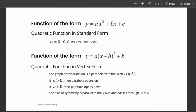The quadratic function could have the form y equals ax squared plus bx plus c, which is the standard form of a quadratic function. a cannot equal 0; b and c are just numbers. The function of the form y equals a times (x minus h) squared plus k is the vertex form. The graph is a parabola with vertex h, k. If a is greater than 0, the parabola opens up. The axis of symmetry is parallel to the y-axis and passes through x equals h, so the h-value of the vertex determines the axis of symmetry.